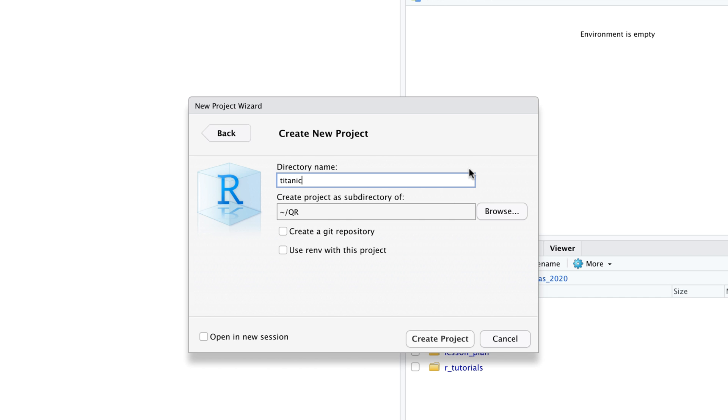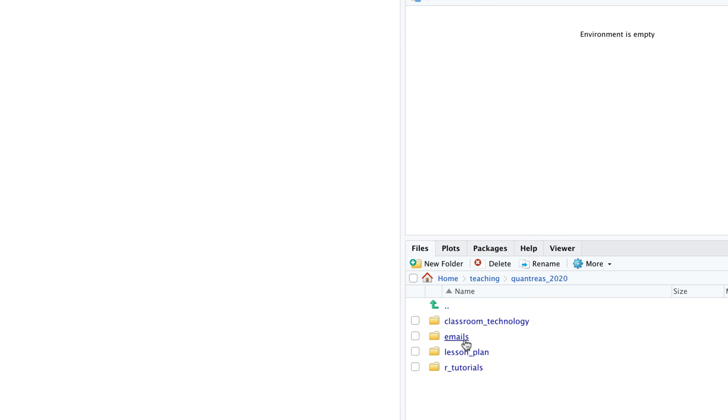On the line below the dialog box wants to know the directory that is supposed to contain the Titanic project as a subdirectory. You can choose any directory on your computer. I have a directory called QR on my computer to store the projects we're going to create in this course. So I will choose the QR directory. Then I click create project.